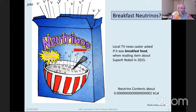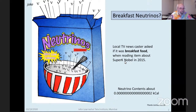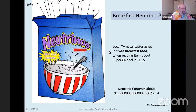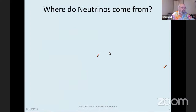I always think it's good to start with a joke. When the news was going on about the Nobel Prize in 2015, the local newscaster said, 'Neutrinos — what are neutrinos? They must be a new breakfast food.' So we made a cartoon of that: Breakfast Neutrinos. They're very low calorie.